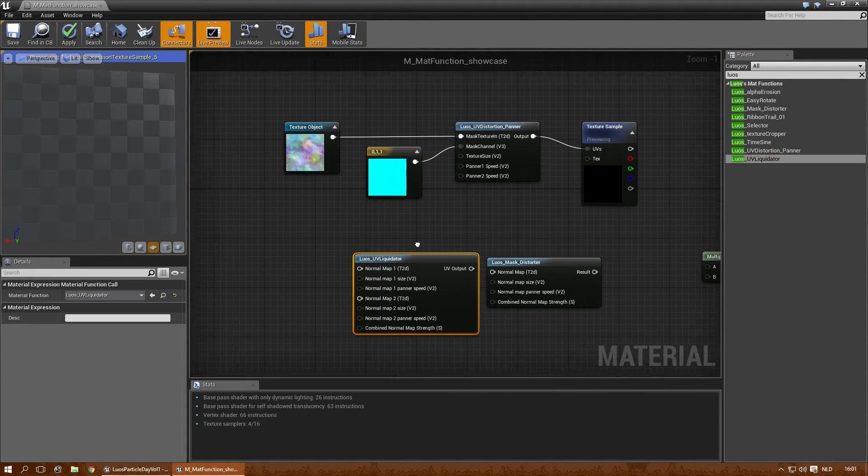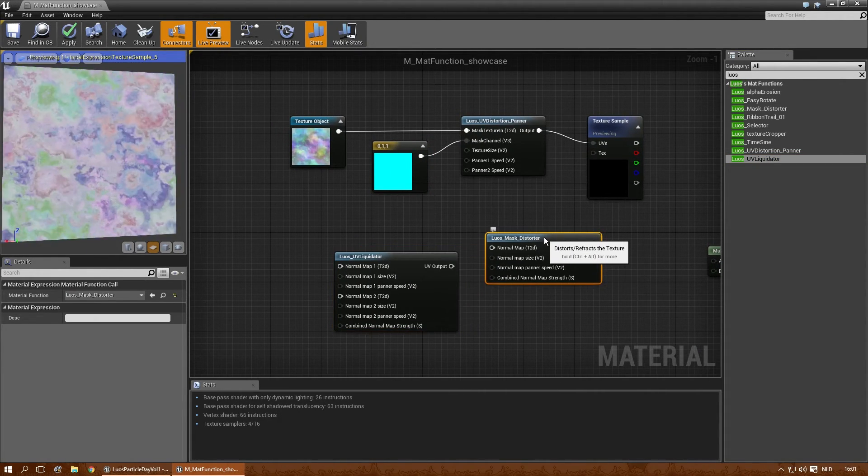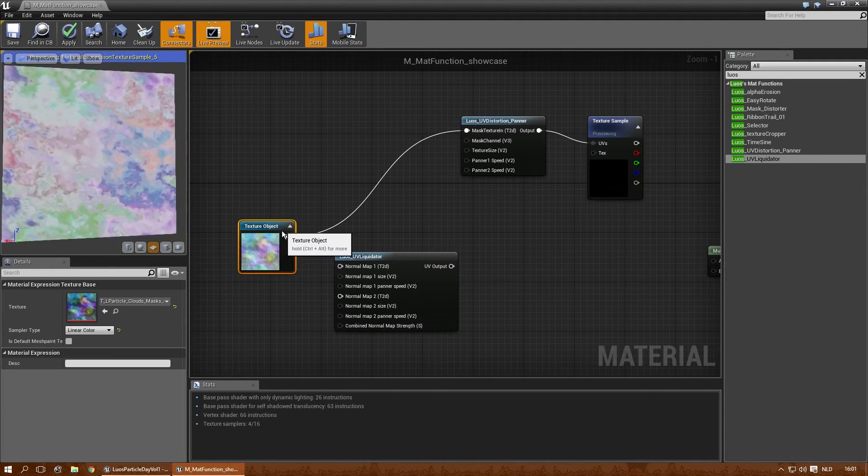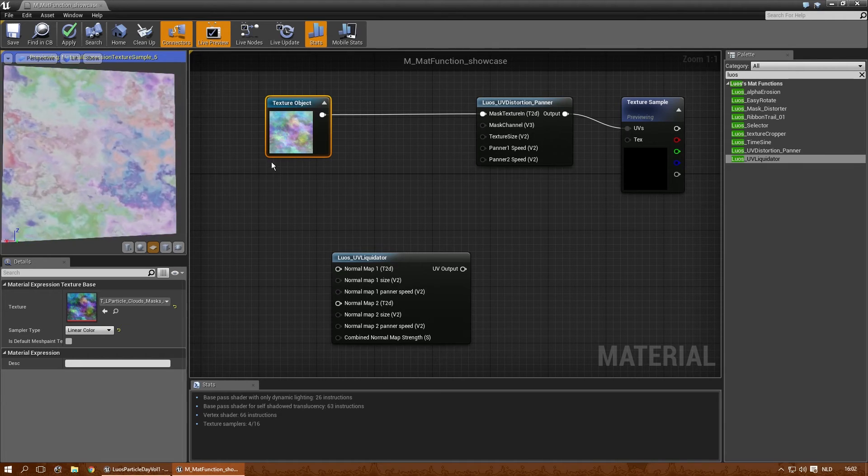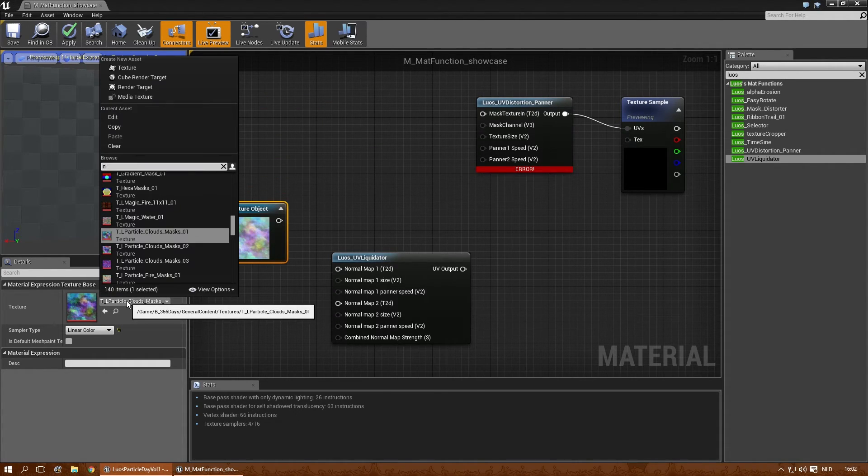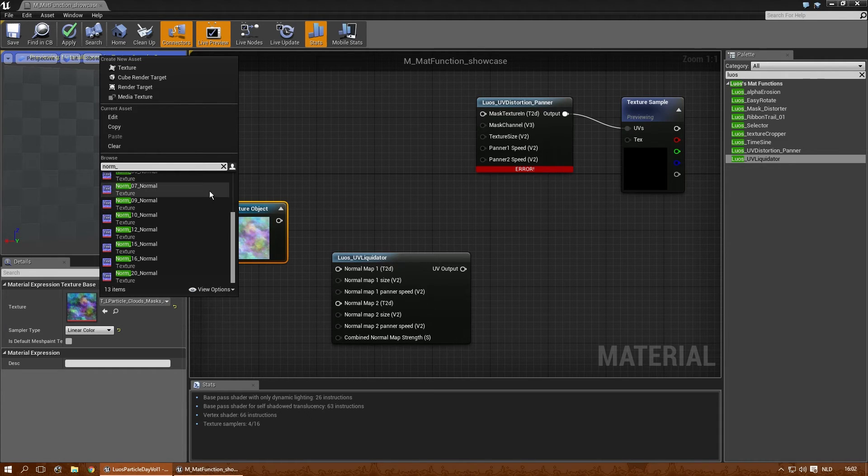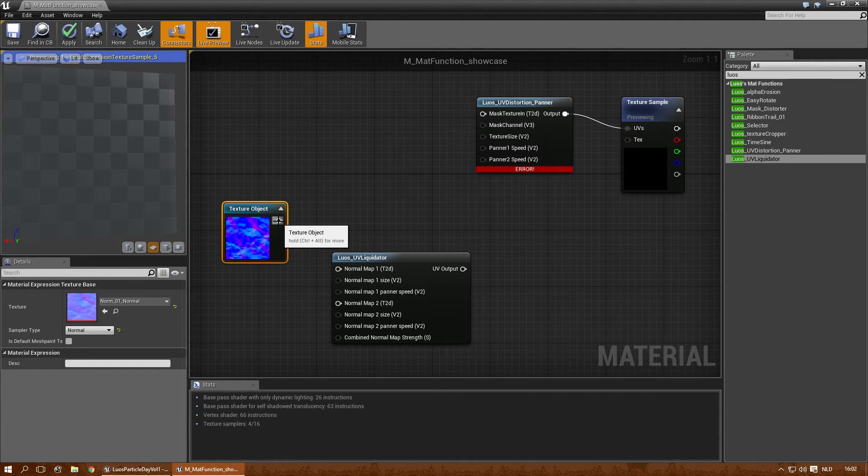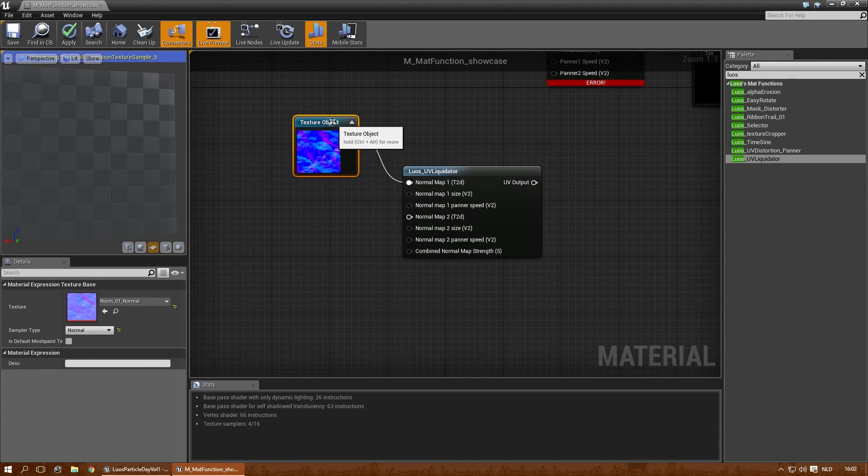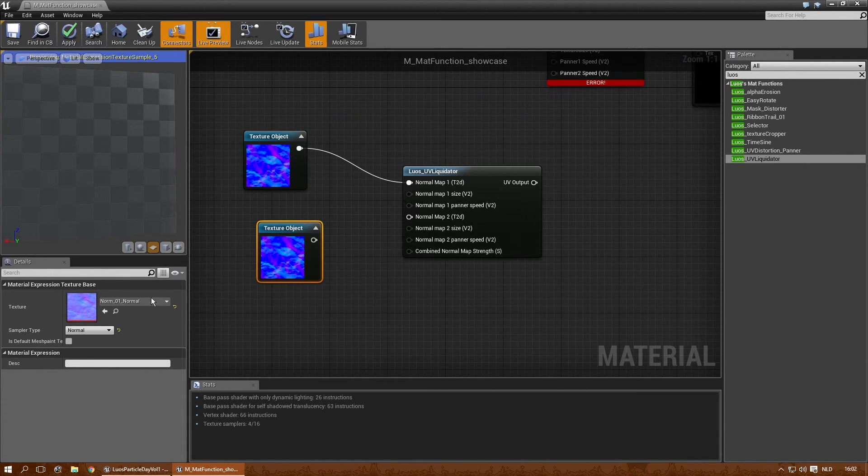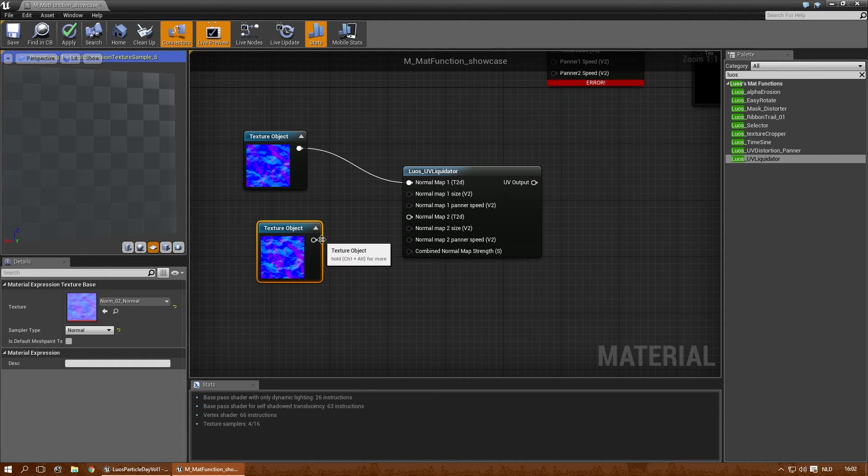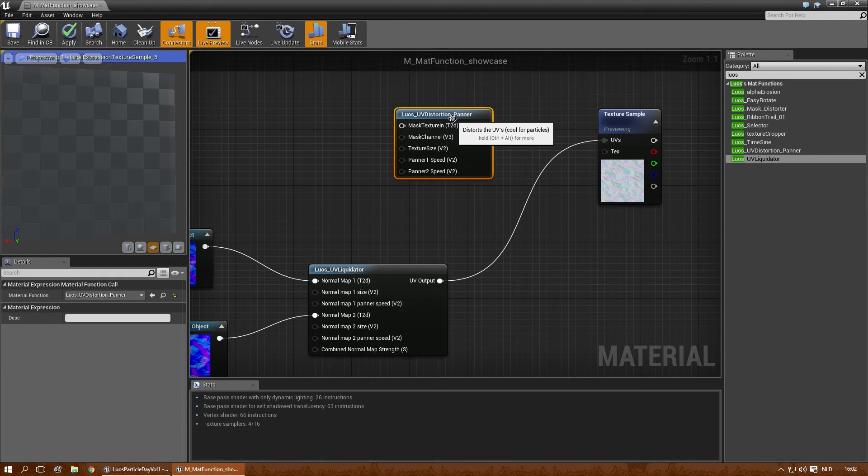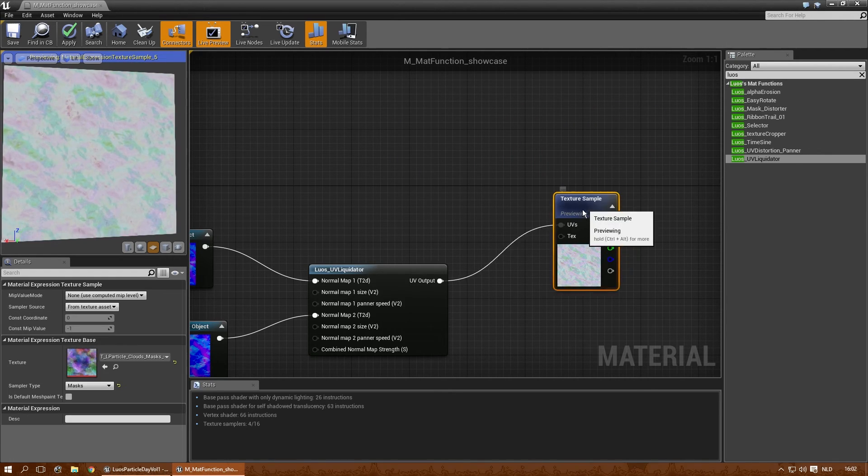And the UV liquidator is like the biggest beast out of this one. The distortions. Again, it uses normal maps. So let's use normals. Underscore. Let's pick the first one. Let's get a second normal map. You can use the same one if you want, of course. And there you go. The texture sample again.